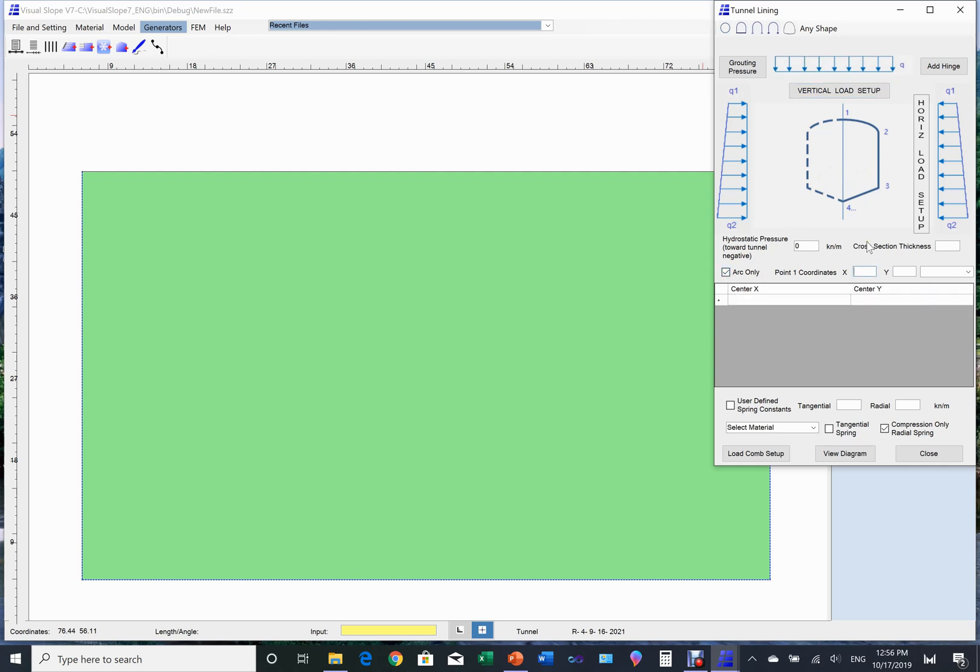First, specify the coordinates of the tunnel top. If the tunnel section only consists of curves, choose curve only option. Let's first generate a circular tunnel. We just need to enter the coordinates of the tunnel center.